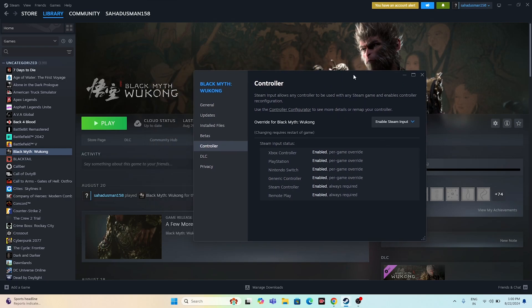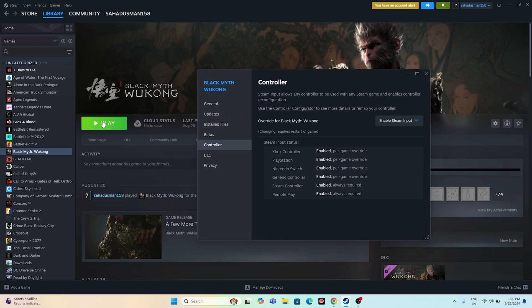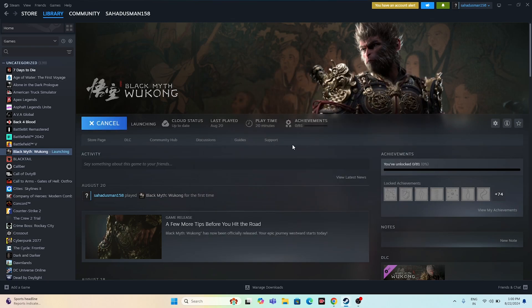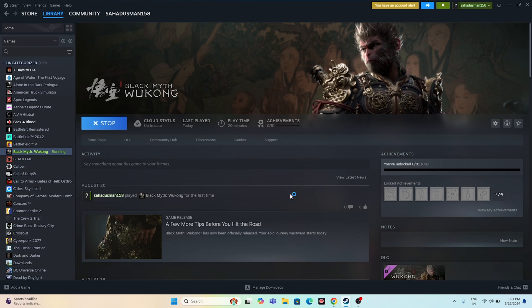We need to select 'Enable Steam Input' and then try launching the game. In most cases, enabling Steam Input and launching the game will work. In some cases it won't — if that happens, disable Steam Input again and try launching the game. Most users find this very helpful.